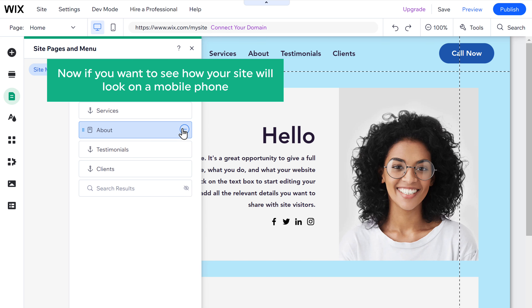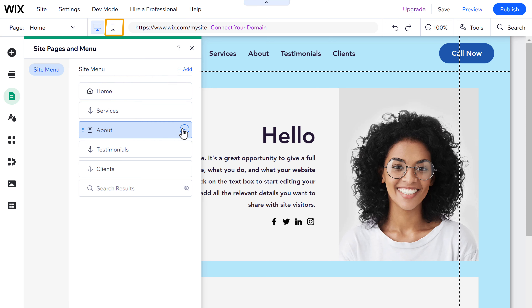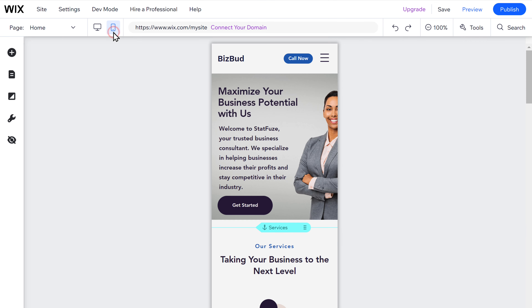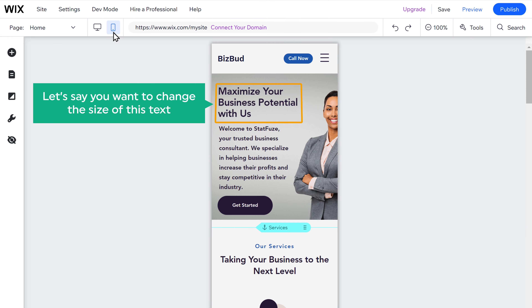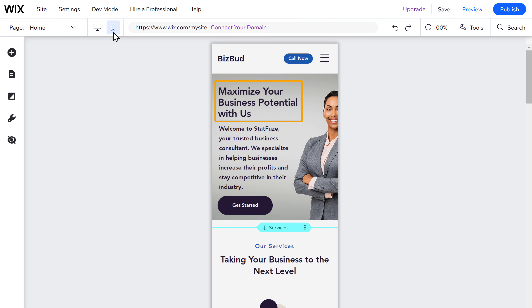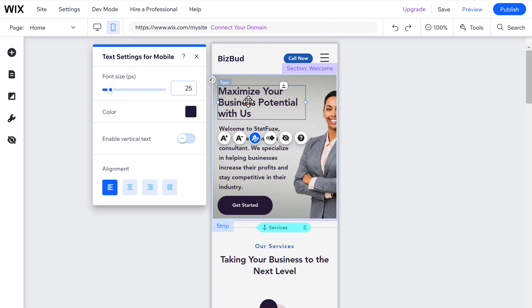If you want to see how your site will look on a mobile phone, just click here. You can also make changes here — for example, if you want to change the size of a text, just select it and drag to adjust the size.